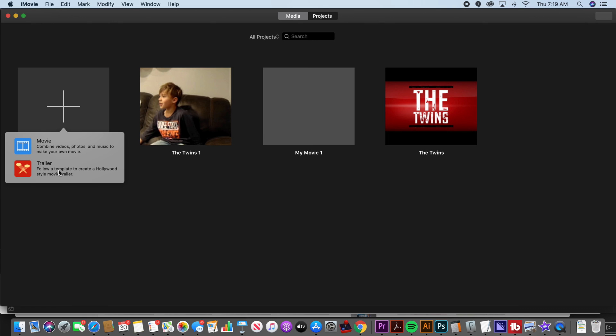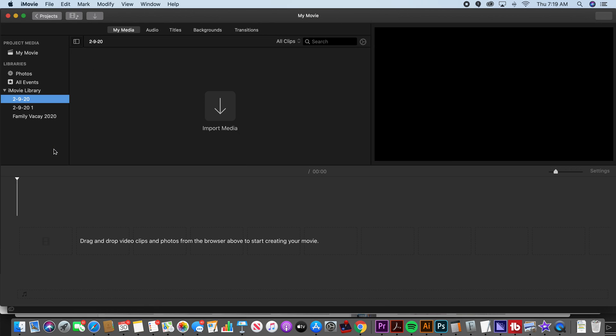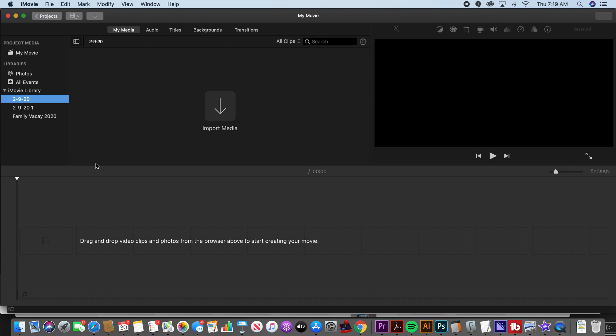If you do a trailer, it's going to be a template and you're going to basically just follow their format and just swap out their videos with your videos and your text. So if you want more freedom to edit it, you're going to want to do a movie. So I usually do movies, but trailers are kind of fun. This is my timeline. This is where I'm going to edit. Any videos or photos that I drag into here will end up in my finished product.